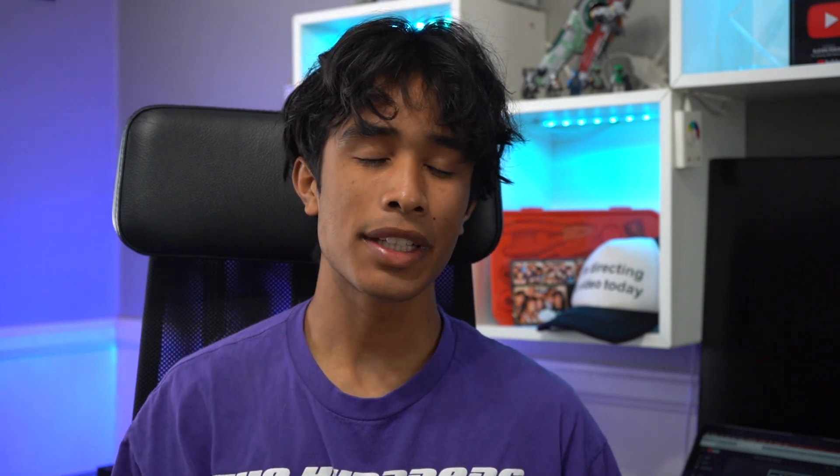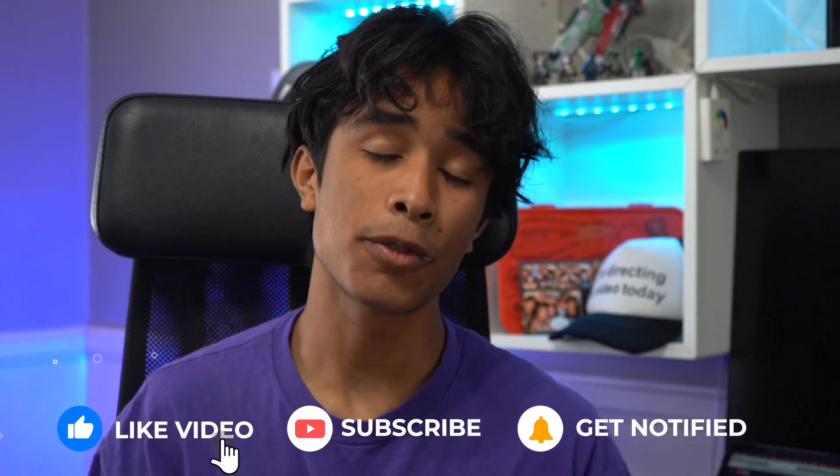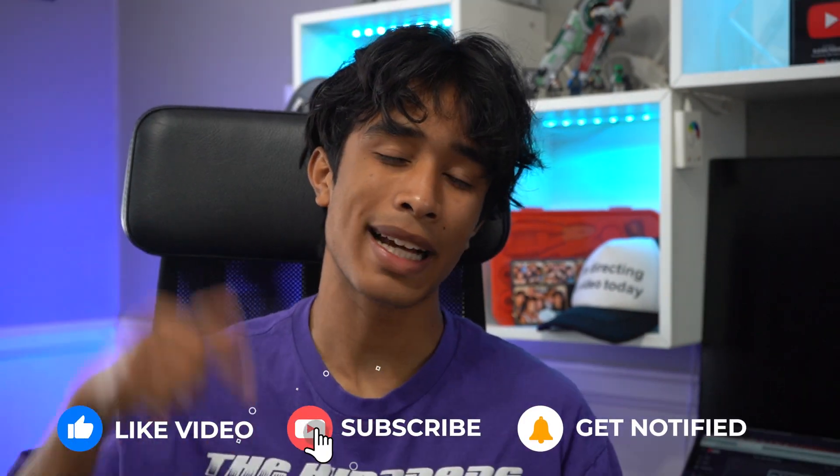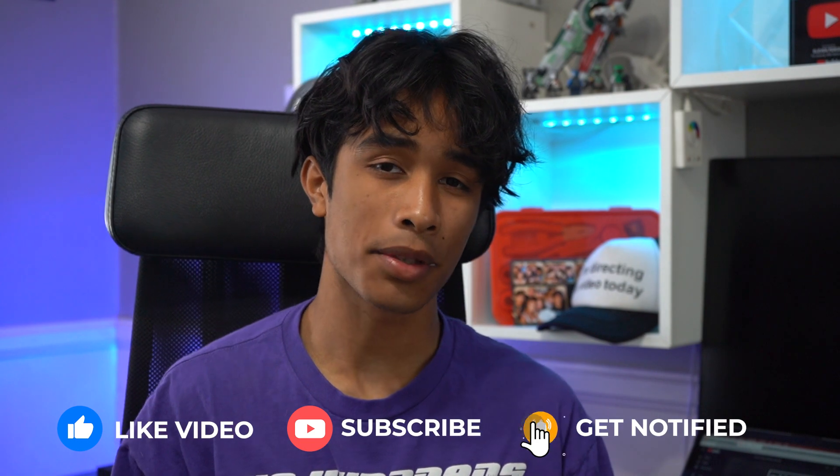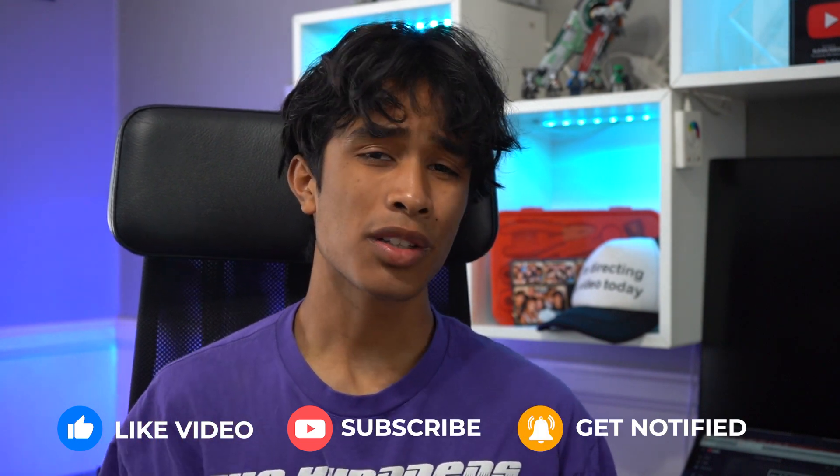If you guys made it to the end of the video, thank you again so much for watching. Really, if you found this video helpful, please be sure to smash the like button and hit subscribe. It means so much to me and this channel.